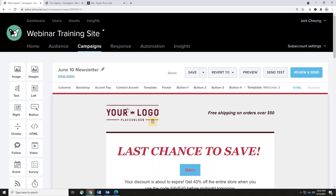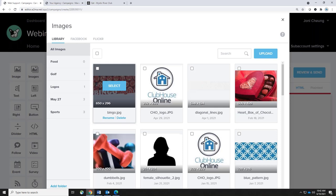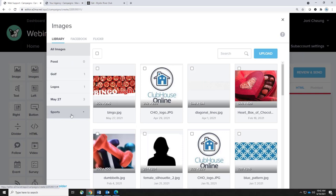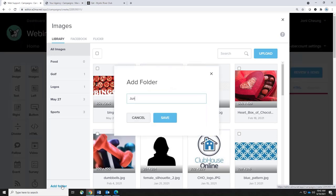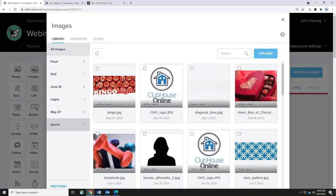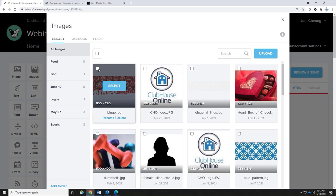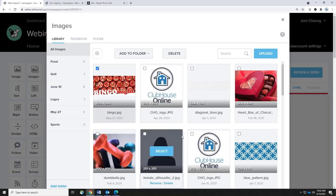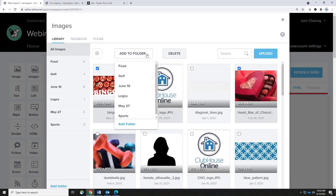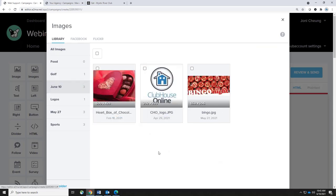Up at the top there is a logo placeholder. Click it and it takes you into the images area within the campaign, listing your library of all images. You can create folders to better organize your pictures — at the very bottom there's an Add Folder button. Name it something like 'Golf,' 'Dining,' or 'Newsletters' so you can easily locate things. To add images to a folder, check the little box beside each image, click 'Add to Folder,' and choose which folder you'd like to add it to. Deleting a folder only deletes the folder itself — your images remain accessible in All Images.